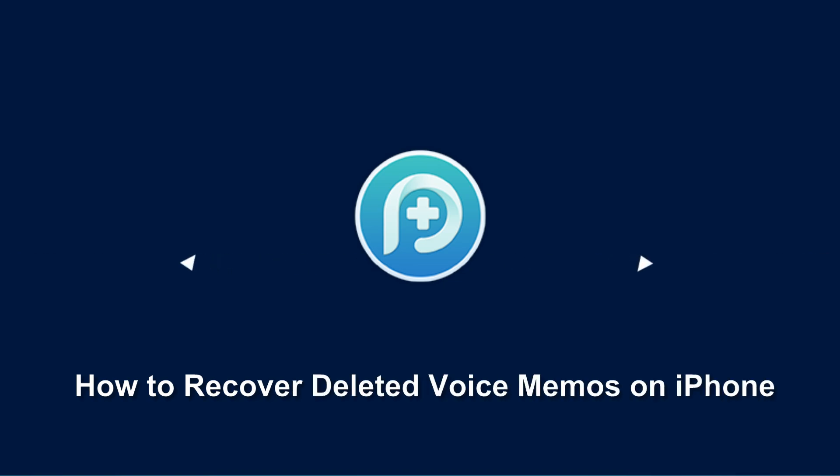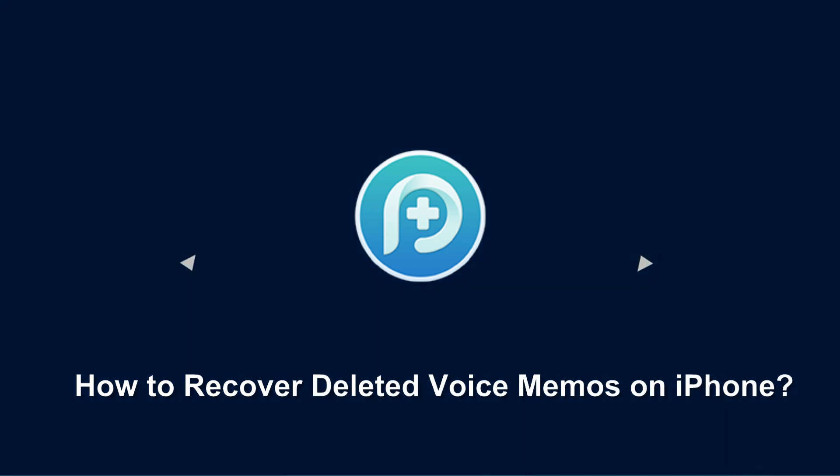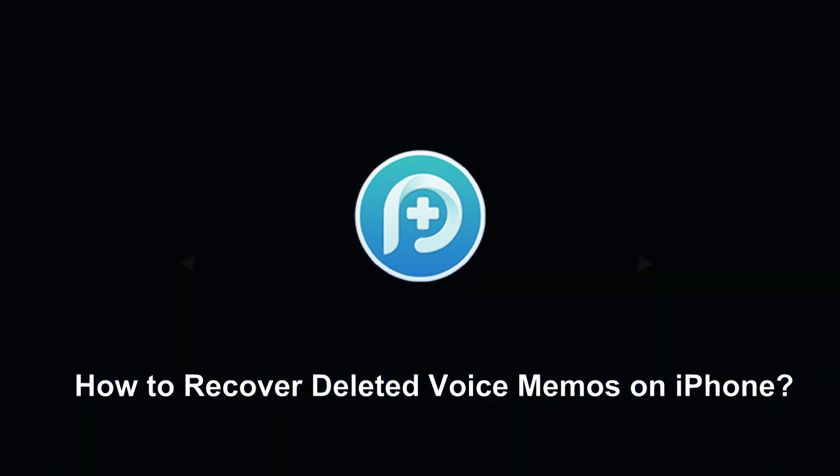How to recover deleted voice memos from iPhone. Voice memo can easily record your voice, songs and more. However, how to recover voice memos if they get lost?